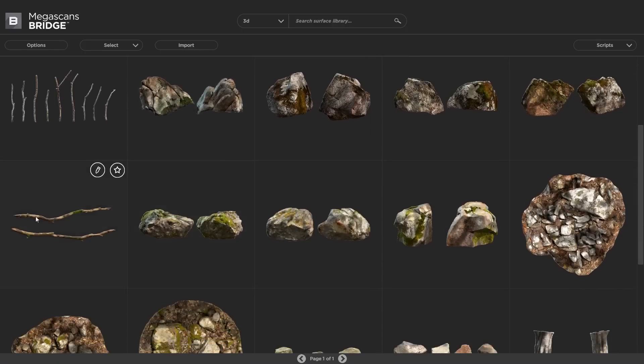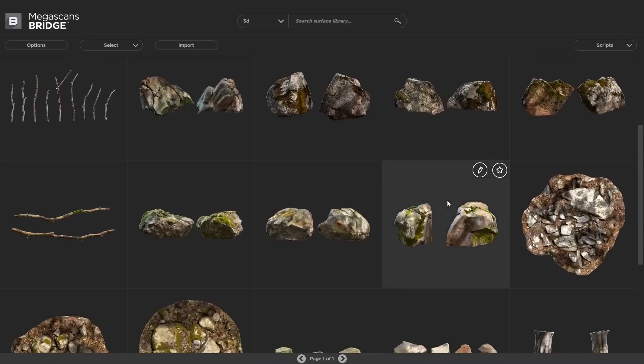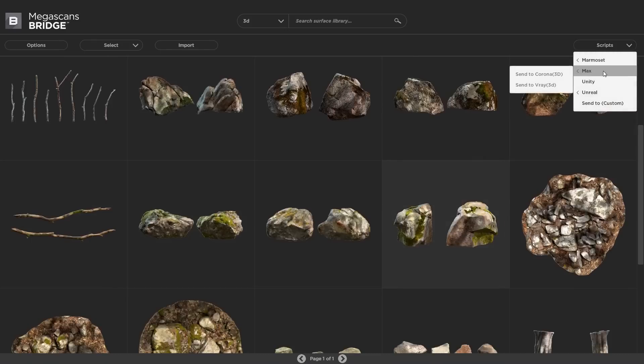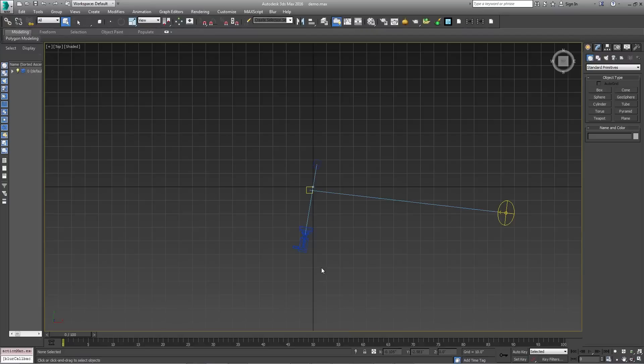There we are. There's our new stick, and our new rock, ready to be sent into whatever application you want. And in this case, we're going to go with 3D Studio Max and V-Ray.